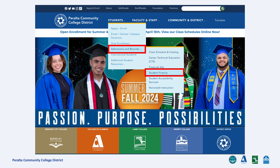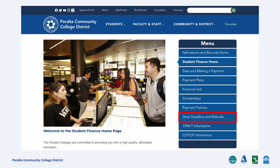To review the refund policy, go to Peralta.edu, select Admissions and Records, and click Student Finance. Then click Drop Deadline and Refunds.